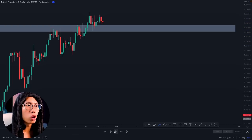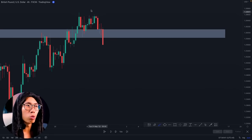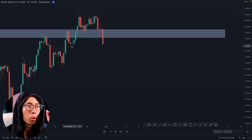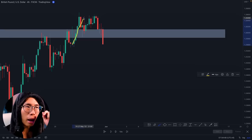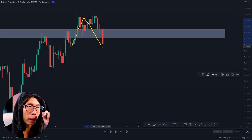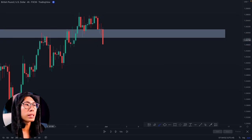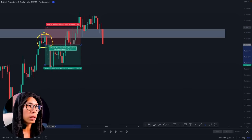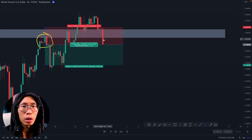This is what we call a fakeout — price broke its head out of the resistance area just a little bit and then went back down. If you entered for a sell somewhere around here, you would have placed your stop loss above the resistance area and gotten stopped out, losing a whole lot of money.